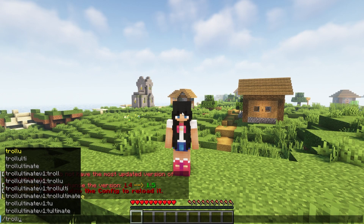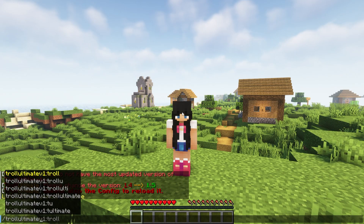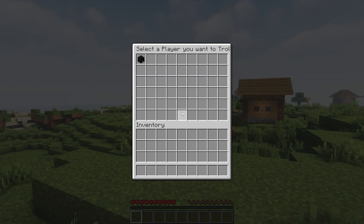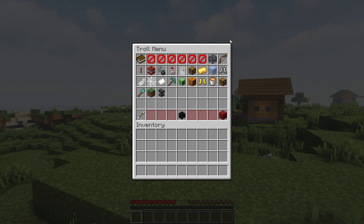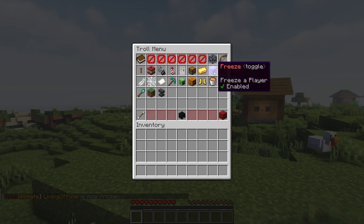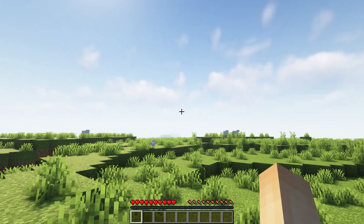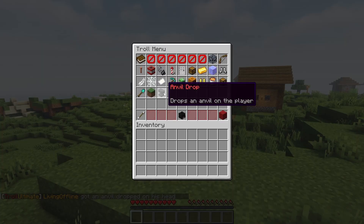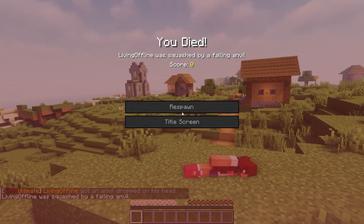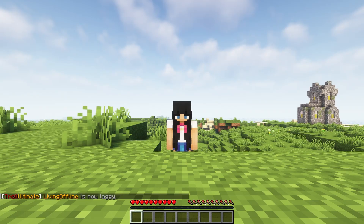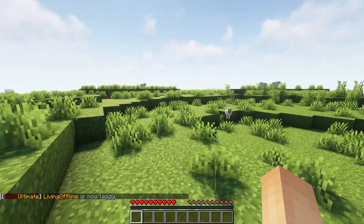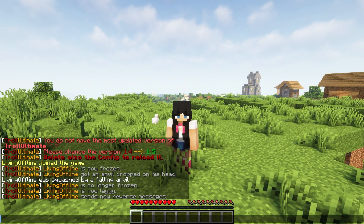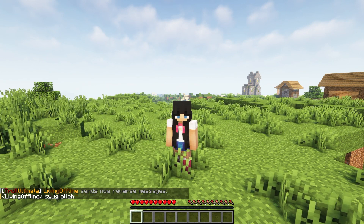When you're in-game, all you have to do is type slash troll ultimate and enter to open the troll menu. Then you'll be able to select the player you want to troll by clicking on their head. On this menu, there are many things you can do such as freezing a player — the player won't be able to move. You can also drop an anvil on the player, ending them instantly. Not just that, but you can make a player lag. This means that when they walk around, their game will be all buggy. You can even reverse a player's messages so whenever they type, the text comes up backwards.